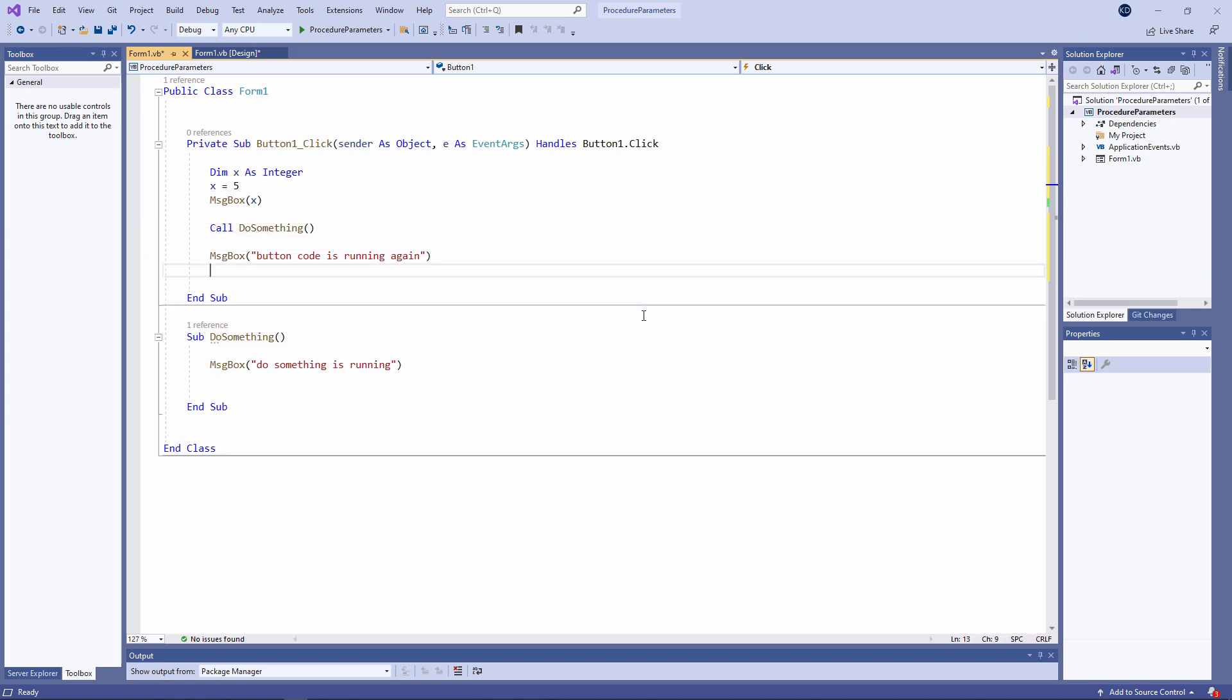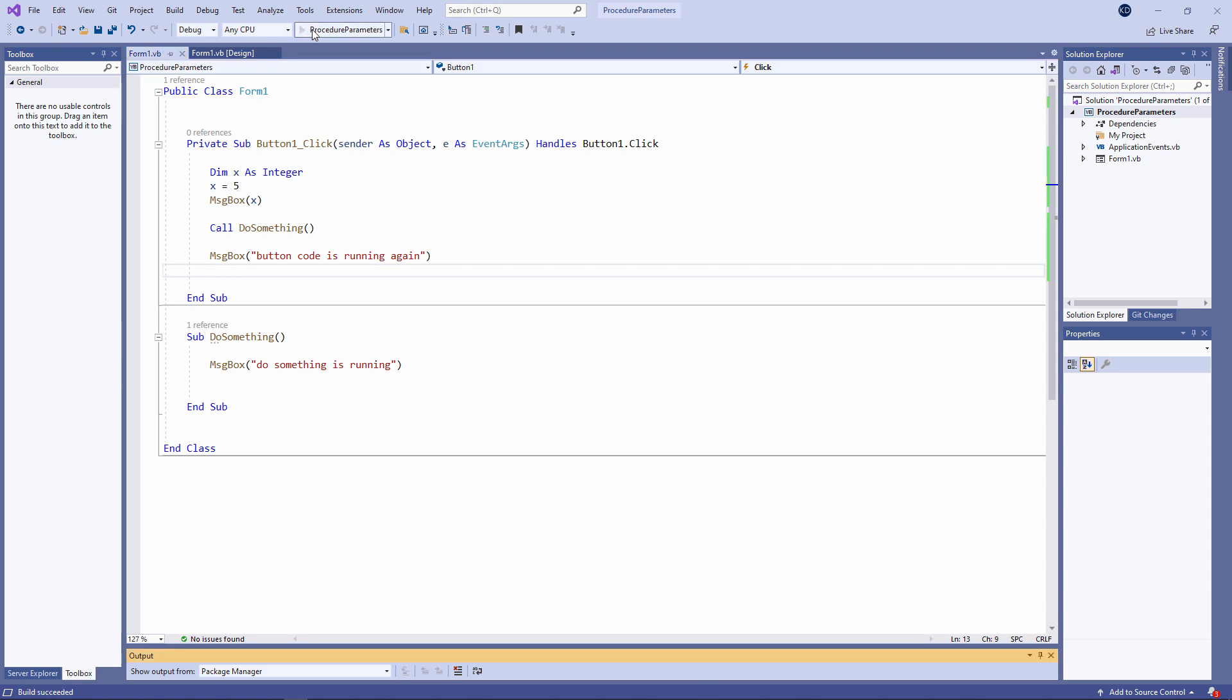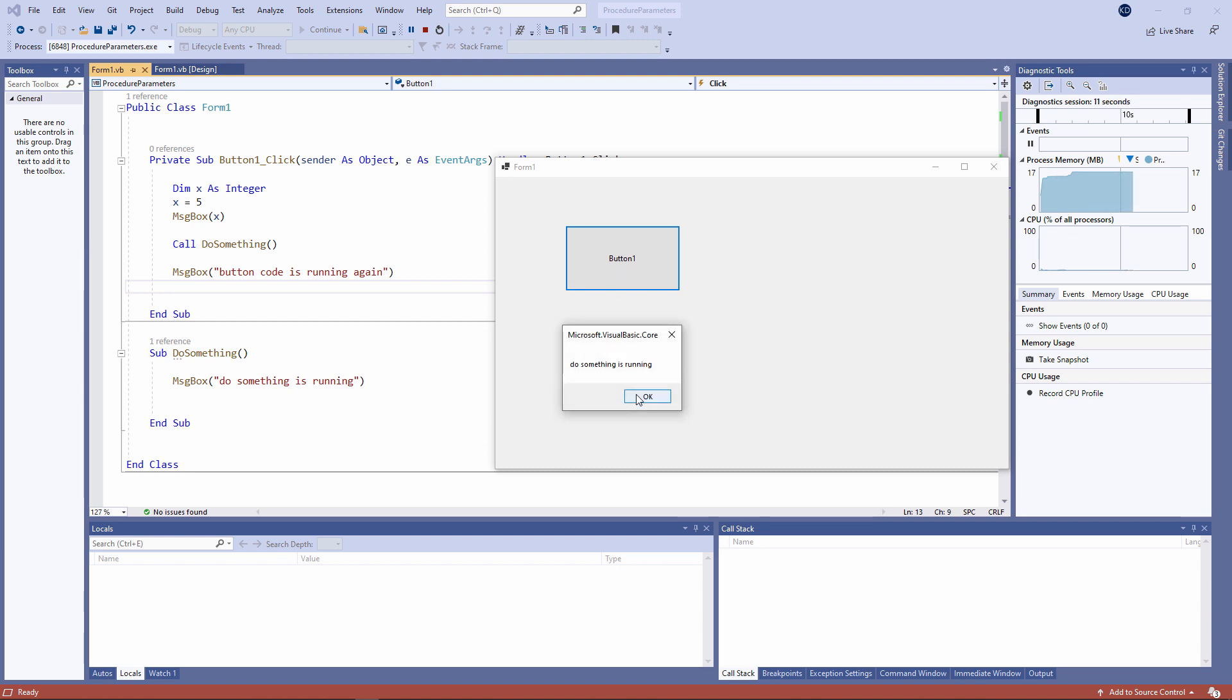Now there's nothing terribly special going on just yet. I'm simply passing control from one procedure to another. Let's give it a try. That's the value of x from the button procedure. Control is then passed to do something, which is outputting a message. And then control comes back to the procedure for button 1. The button code is running again.